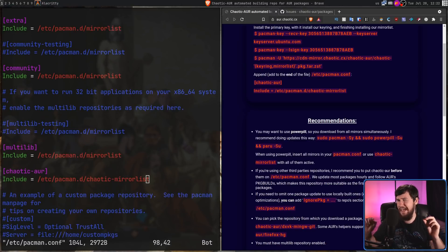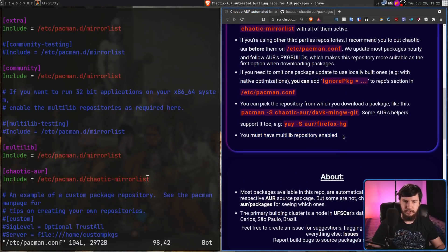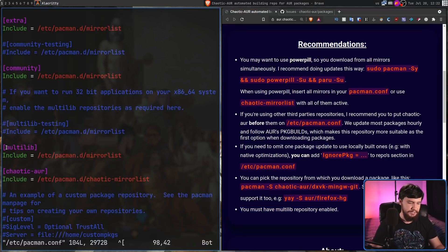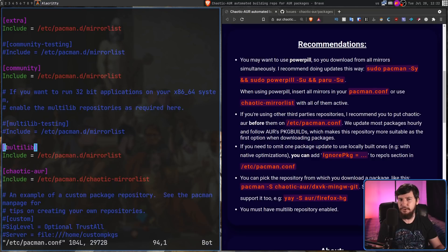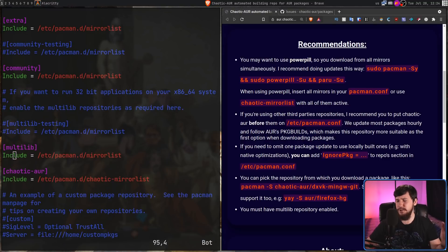I'm not sure whether multilib is actually required because it is listed under the recommendation section, but it says you must also have multilib enabled. Multilib might be included inside of the default config but it won't be enabled, so if it is included, basically just go and uncomment it. If it isn't included, basically just include what I've got right here: multilib and then the path to your mirror list, which is basically the default mirror list.